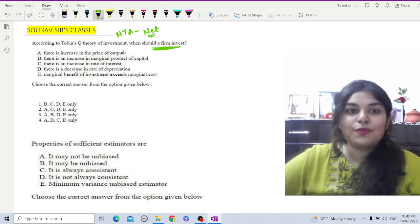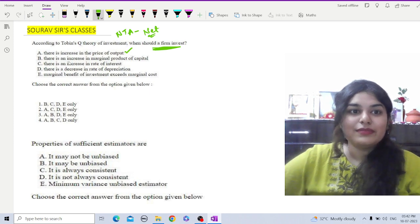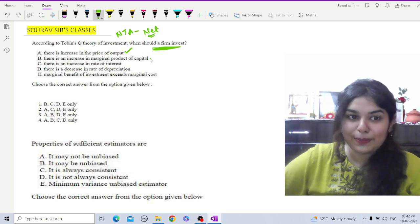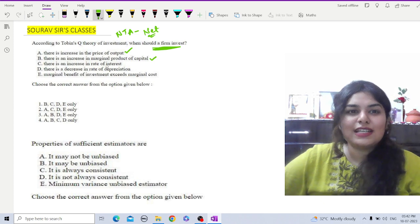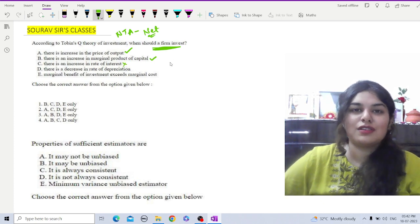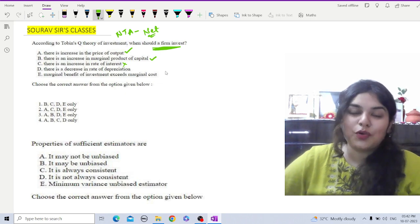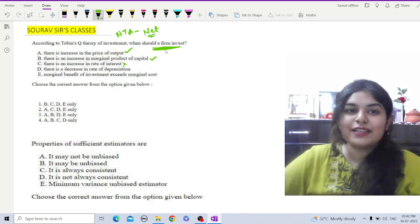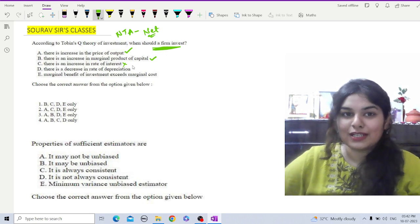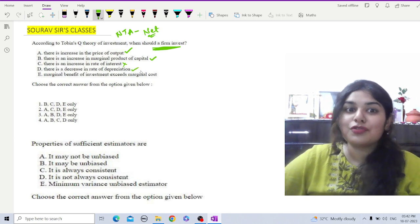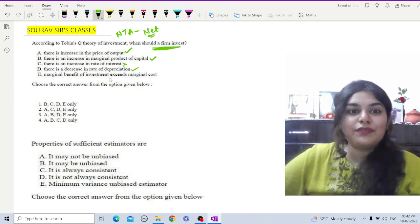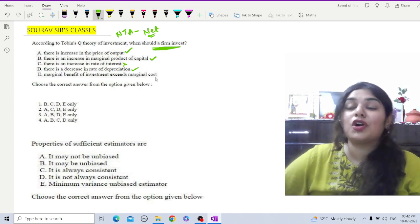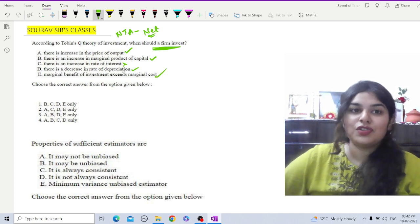The first statement is an increase in the price of output. The second is an increase in the marginal product of capital. The third is an increase in the rate of interest — if the rate of interest increases, it becomes costly to borrow funds, which will obviously decrease investment. So that statement is incorrect. The fourth is a decrease in the rate of depreciation.